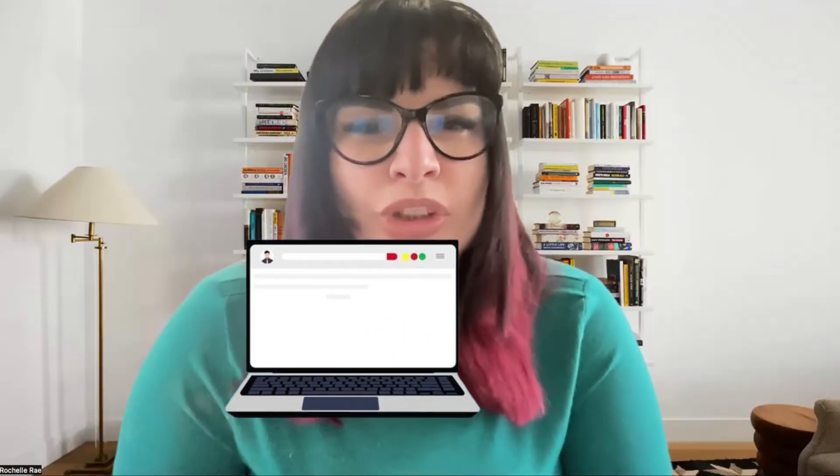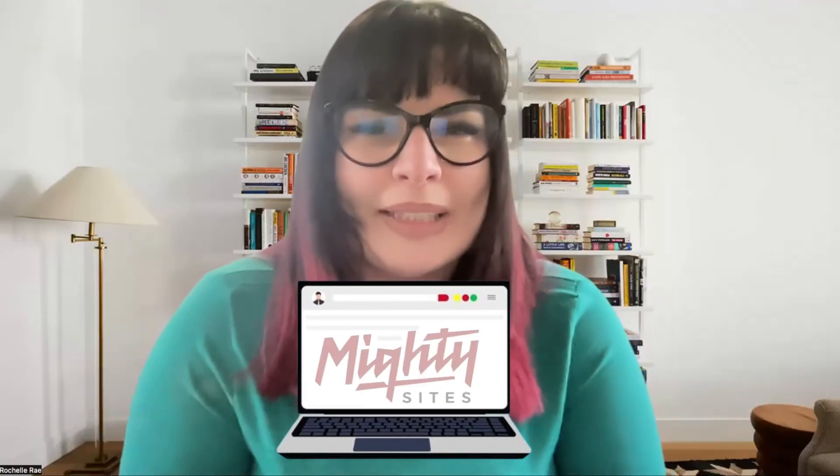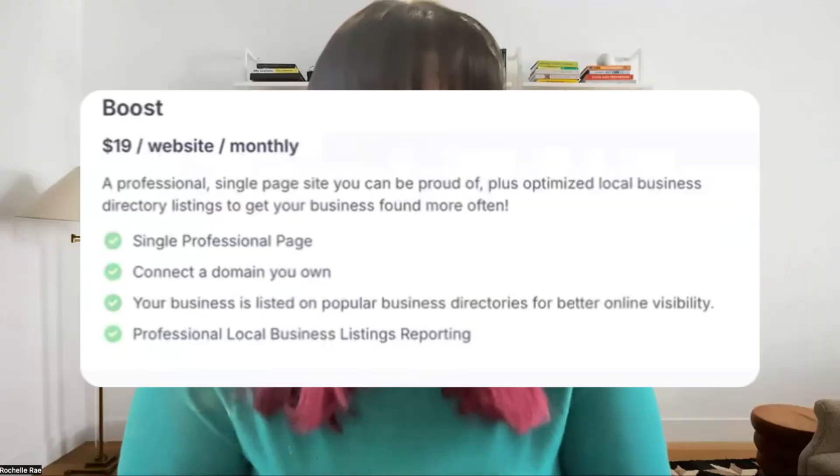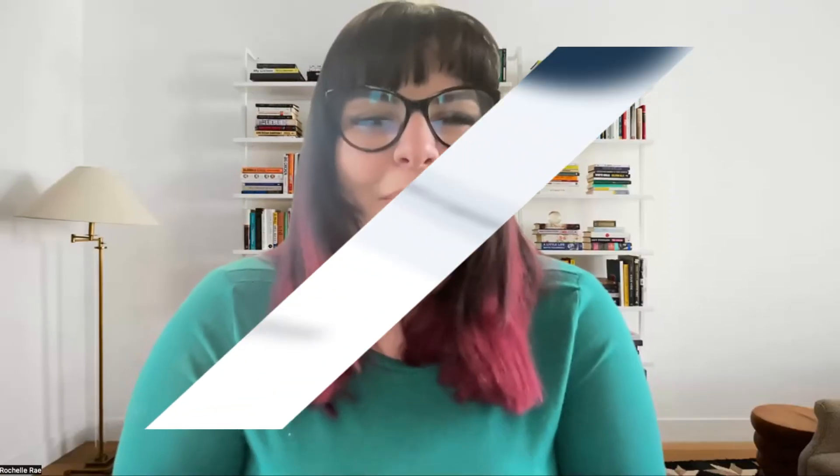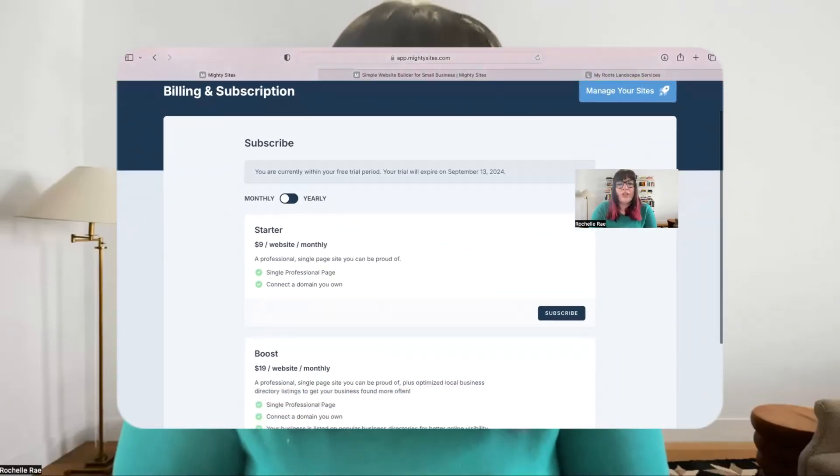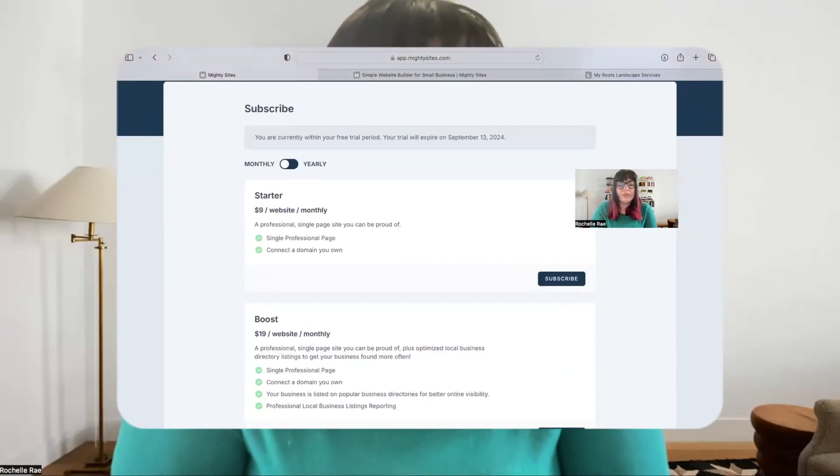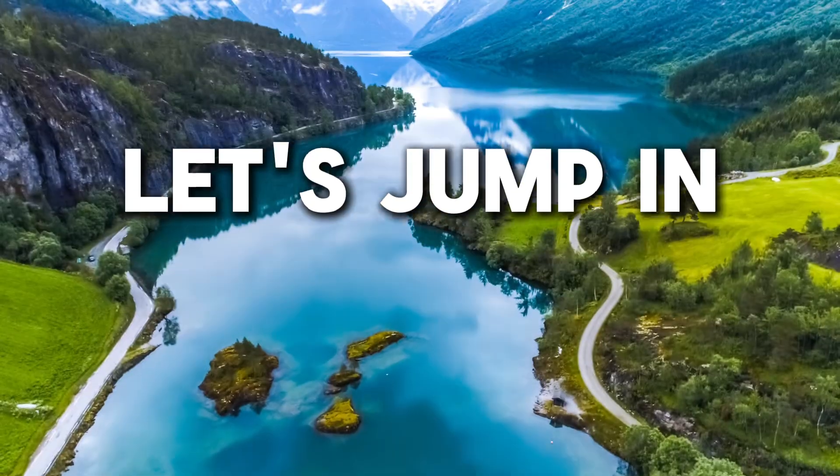Hey small business owners, have you recently launched a website on the Mighty Sites platform and saw there was an option for a Boost package? Today I'm going to tell you a bit more about that Boost package. Let's jump in.